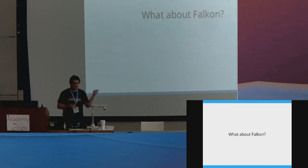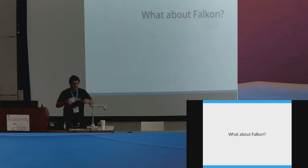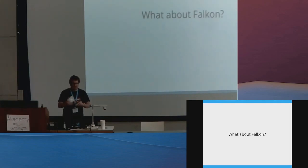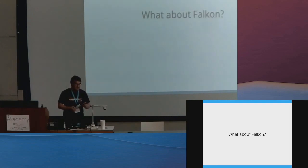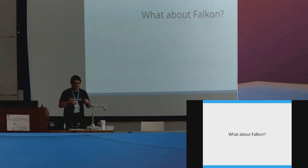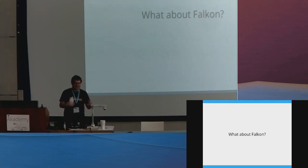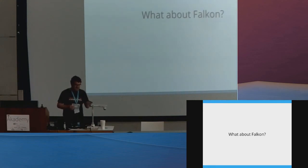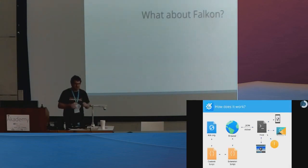The only part I can think of that would make sense for Falkon is sharing the media controller extraction code, which is kind of super complicated JavaScript injecting things. But yeah, Falkon is not really the target for Plasma Browser Integration.